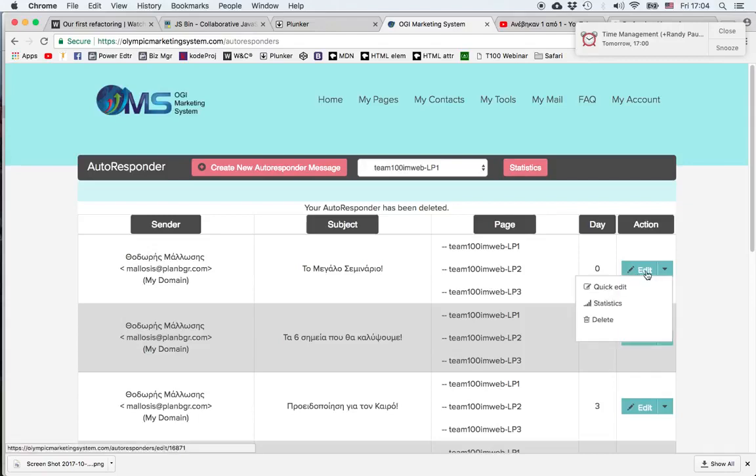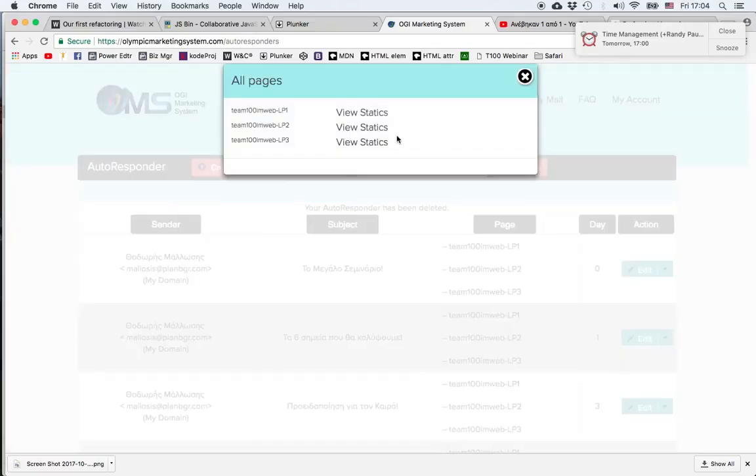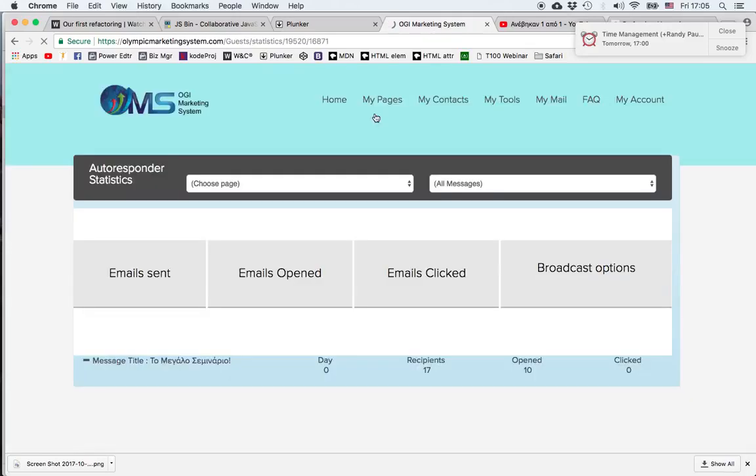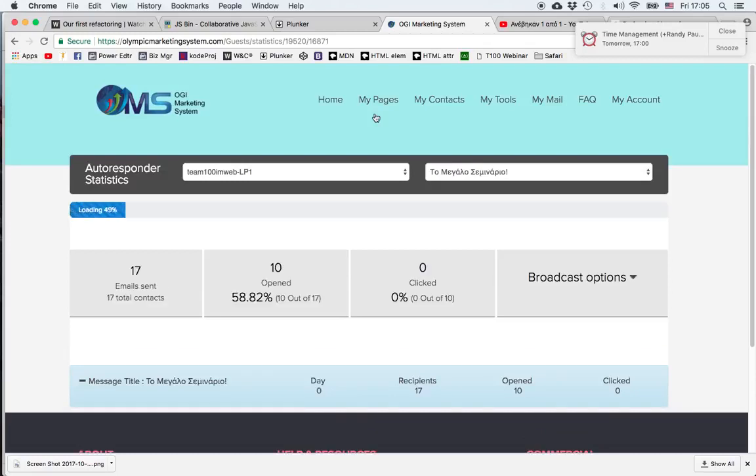And what's most important, I can click on Statistics, click on View Statistics depending on the page, and then as soon as the system loads all the information...